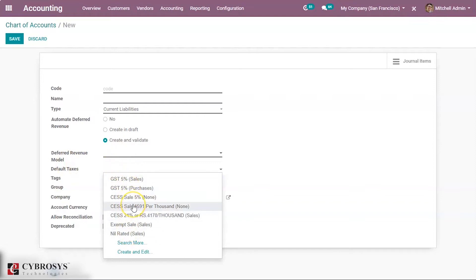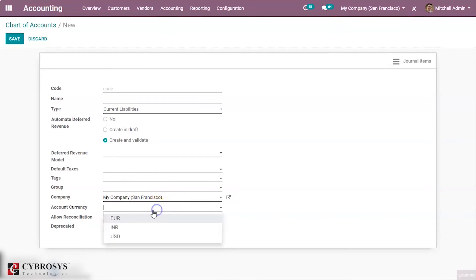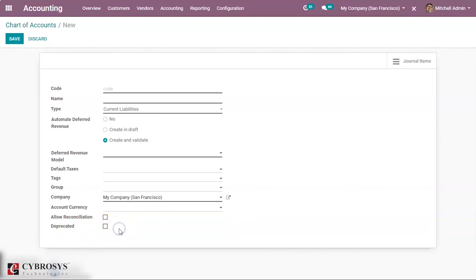Next is Default Taxes — here you can select the taxes that will be applied when this account is chosen for a product sale or purchase. You can also provide the tax group, the company for which you are creating the account, and the account currency. Here you can enable the options for Allow Reconciliation and Deprecated. The Deprecated option is used since it is not possible to delete an account once a transaction is made.